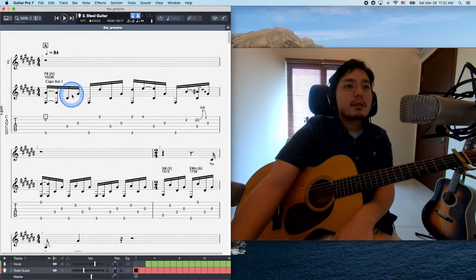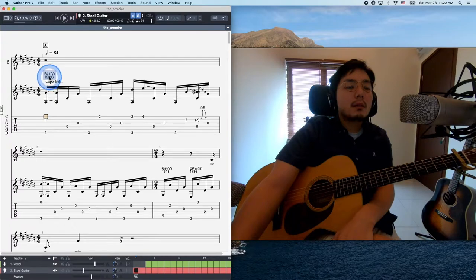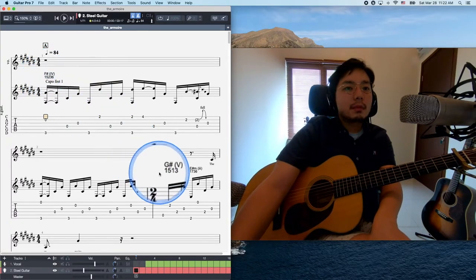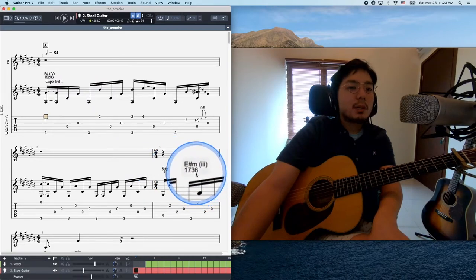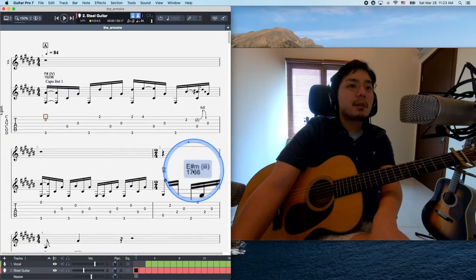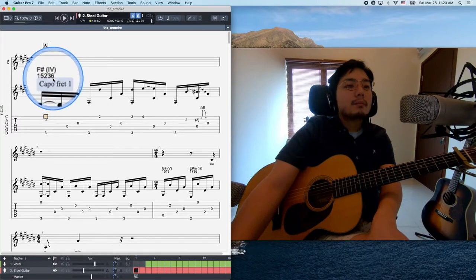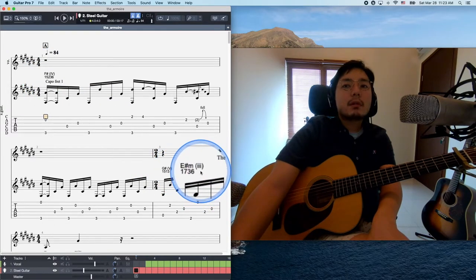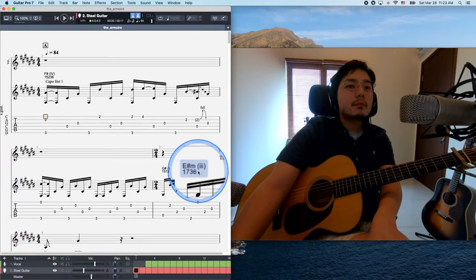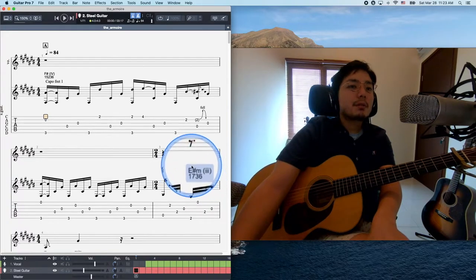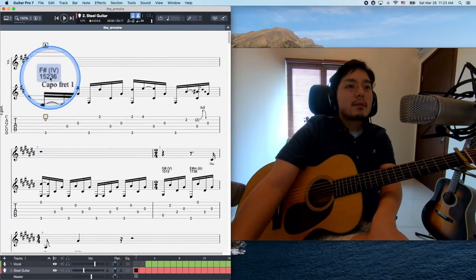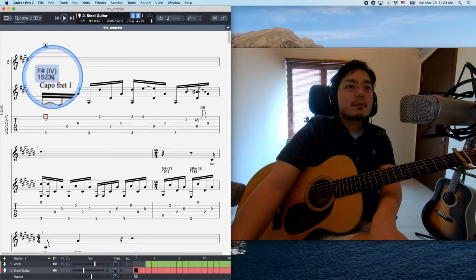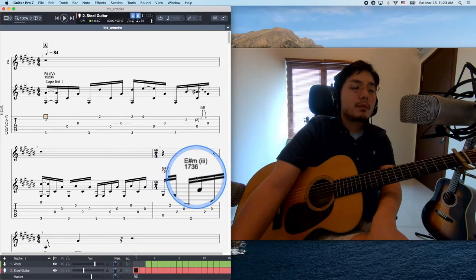So let's take a look at the section A at first. So the section A is here: F-sharp, G-sharp and E-sharp minor. And this is kind of F-sharp. I'm describing the E-sharp because this song is key of C-sharp measure, but you can just consider it as F. So the chord progression wise, this is 4, 5, 3, which is pretty common.